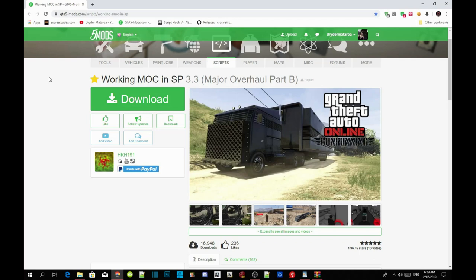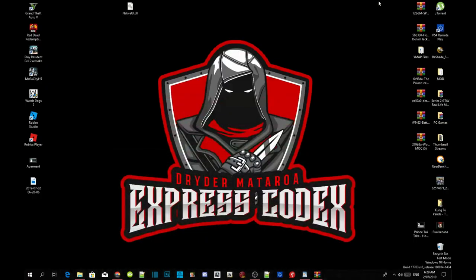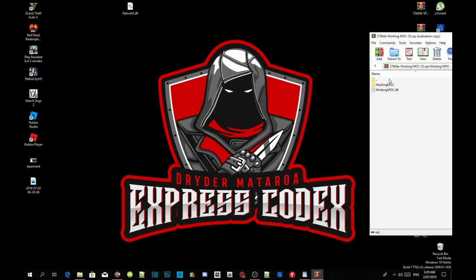Once you guys have completed that, download the mod — I will leave this mod inside my description below. Once you've downloaded the mod, open up your working MAC extract folder. Inside the extract folder there will be another folder called working MAC — open that up and there will be two files inside.